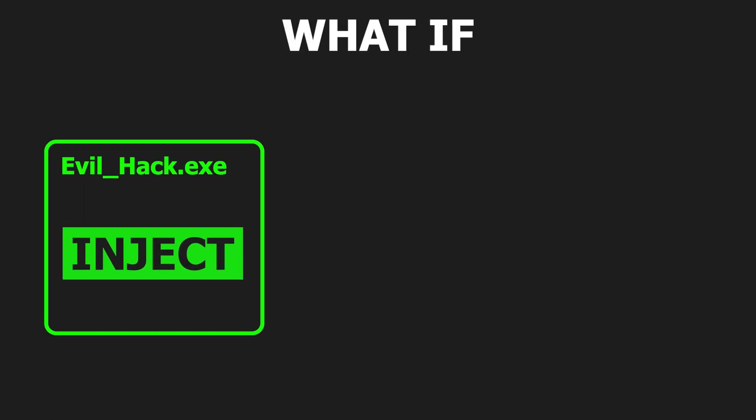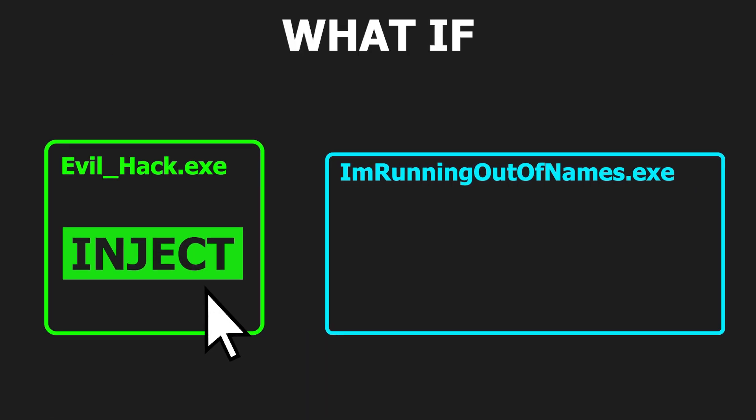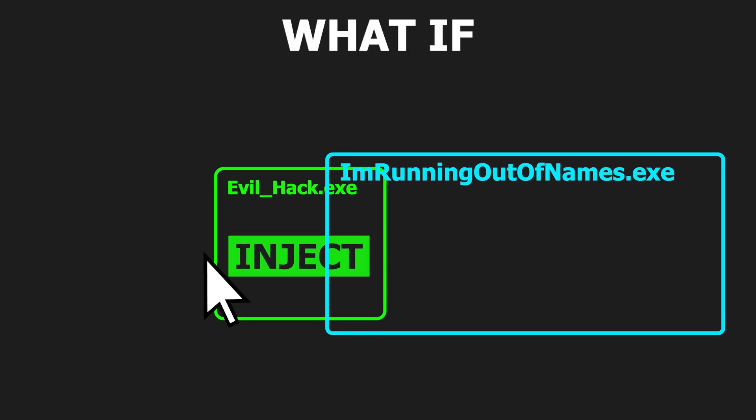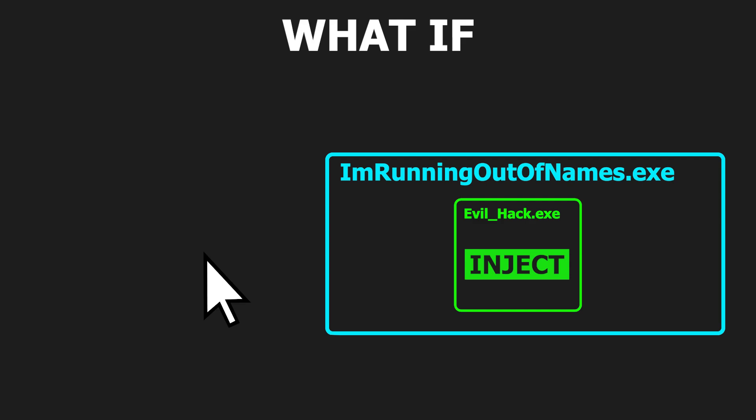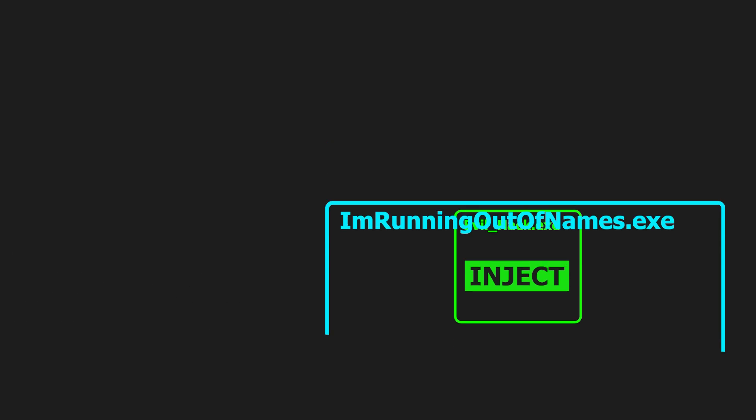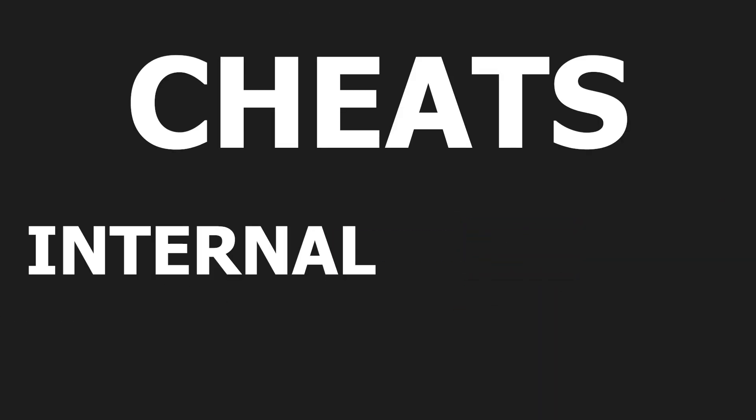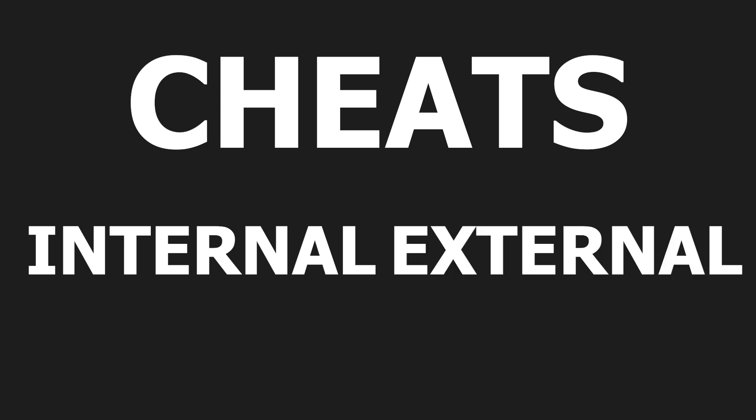But what if you could inject the cheat onto the game process itself, bypassing the need to open a handle to the game. That is indeed possible. These are called internal cheats as opposed to, you guessed it, external cheats.